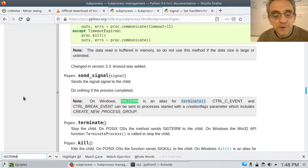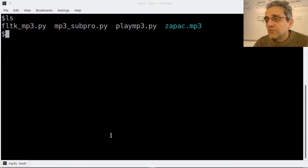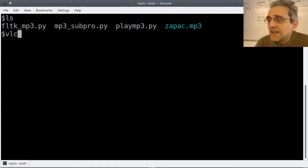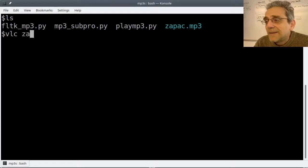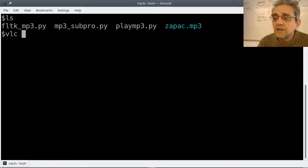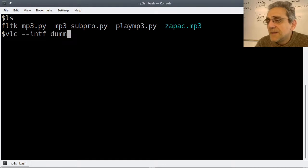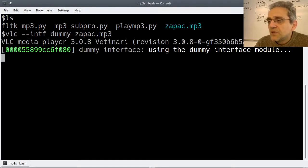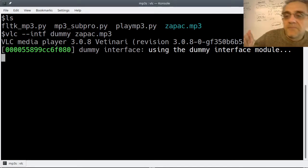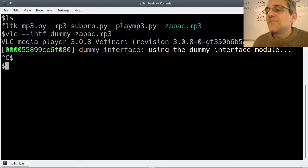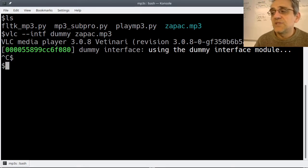Now let's go to the code. Let me show you how to run something on a terminal to play the music. If I typed in VLC - I don't want a whole GUI to come up - so I'll go interface is dummy and then the filename zapack. You can see that I can play it - I just hit Ctrl+C to stop it. That was the song zapack that I showed you where we downloaded it from.